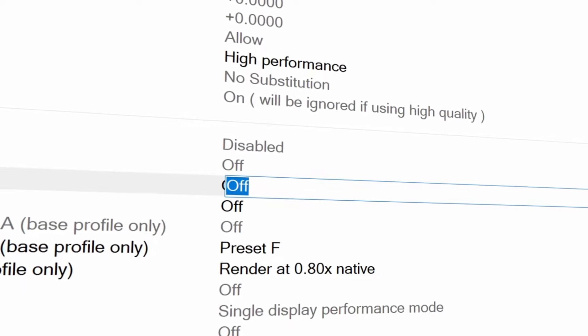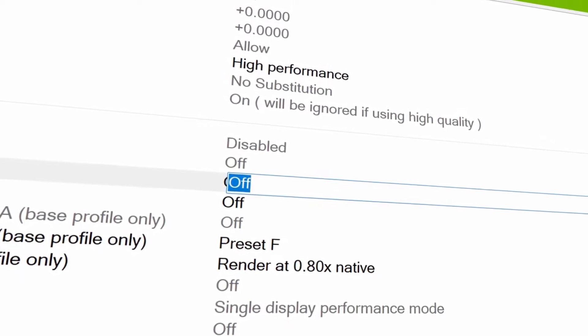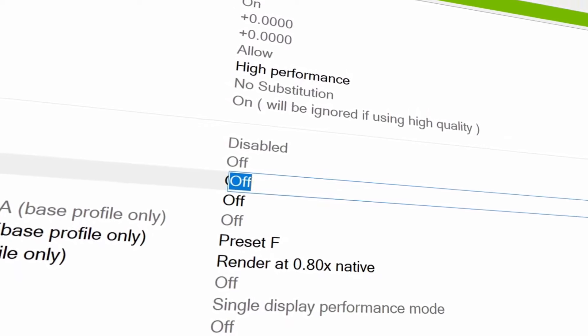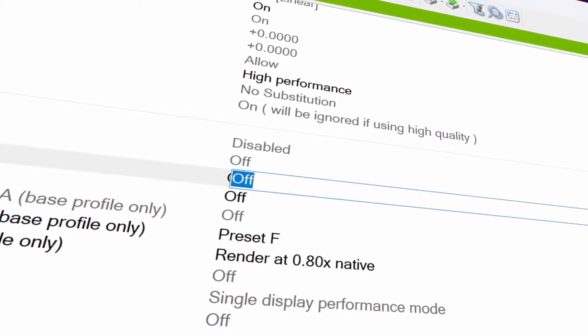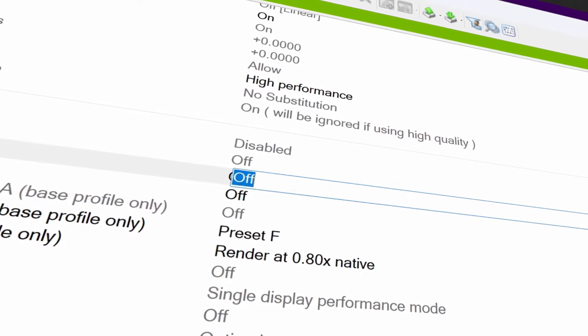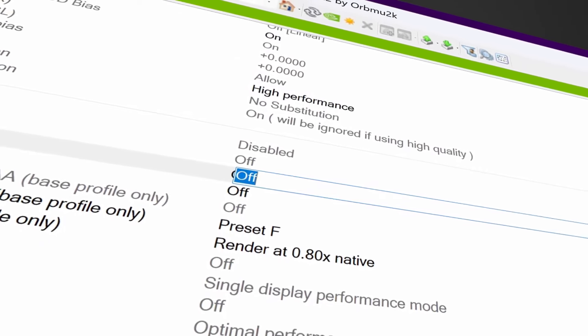This will stop you from utilizing the GeForce experience features inside of games. If you do use clips recording or you like to have the functionality, you'll need to turn that back on. But for any reason you want to turn it off.